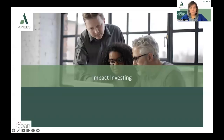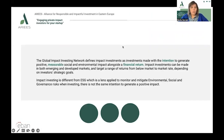Welcome back for this new video where we're going to talk about impact investing. The Global Impact Investing Network defines impact investments as investments made with the intention to generate positive, measurable, social, and environmental impact alongside a financial return.